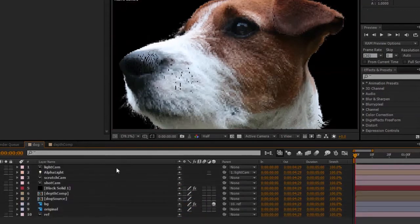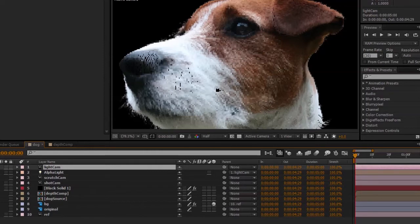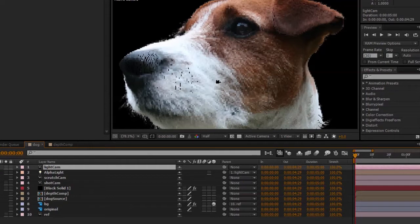So basically when you're looking through that camera, you're basically looking through the light. And so whatever the camera sees, the light sees, and you get better control of where that light is pointing.